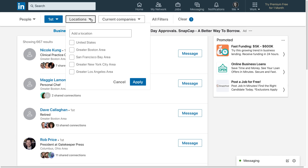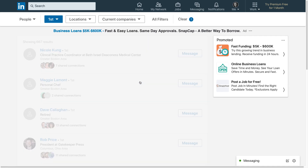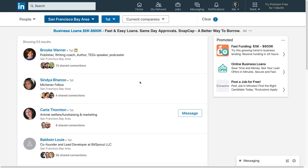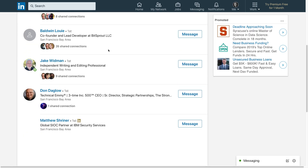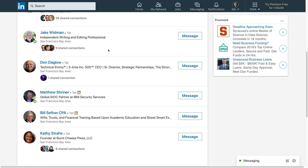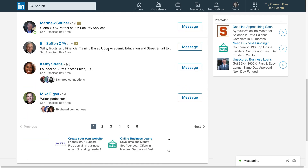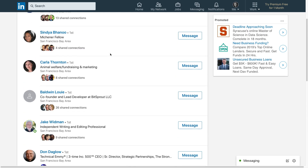Locations. I just want to find people in the San Francisco Bay Area who I'm connected with. Let's apply. So these are the people in the Bay Area who I've connected with, and there's quite a few.